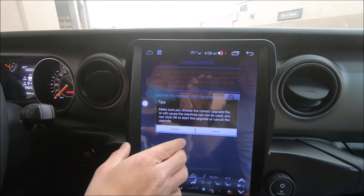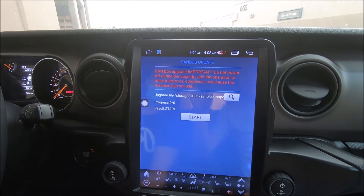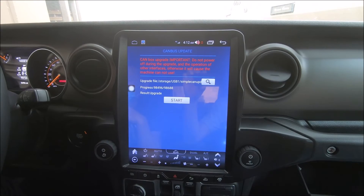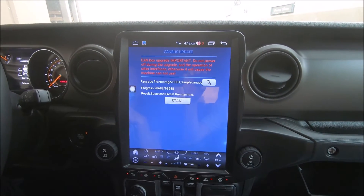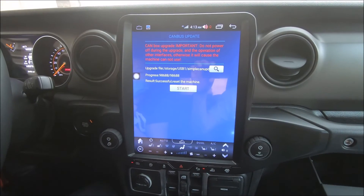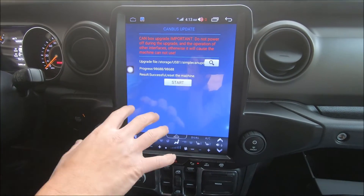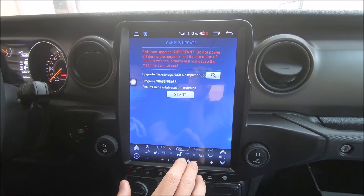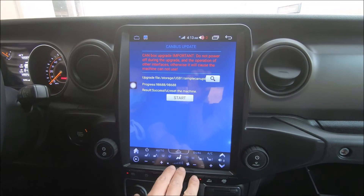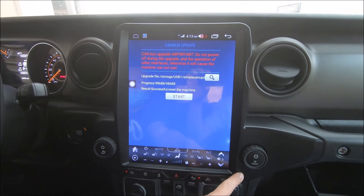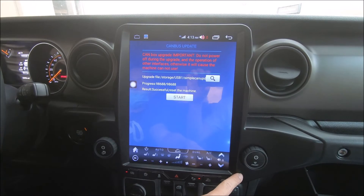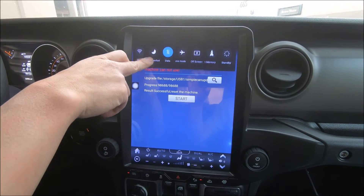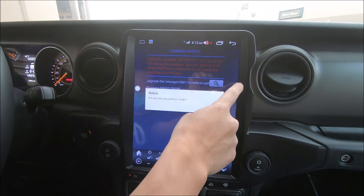Just to confirm, we'll press confirm again and the update will begin. Once the update has completed, the radio should automatically reboot itself. But if it does not, and maybe some controls are not working, you can either press the reset button with a paper clip or pin, or scroll down from the top twice and reboot the system.